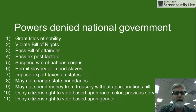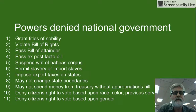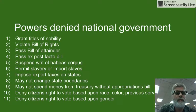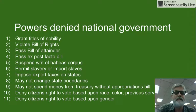Congress is also denied the power to pass an ex post facto law. That's where you did something, it was legal at the time, and then Congress would make a law saying what you did was illegal — applying it retroactively — and because you did it, you would actually be guilty.